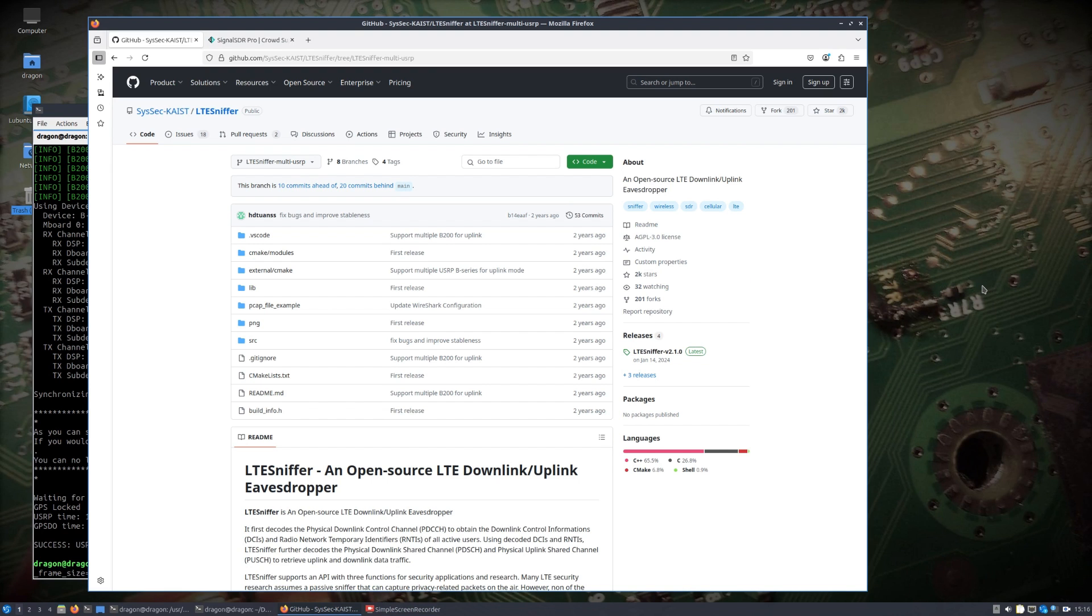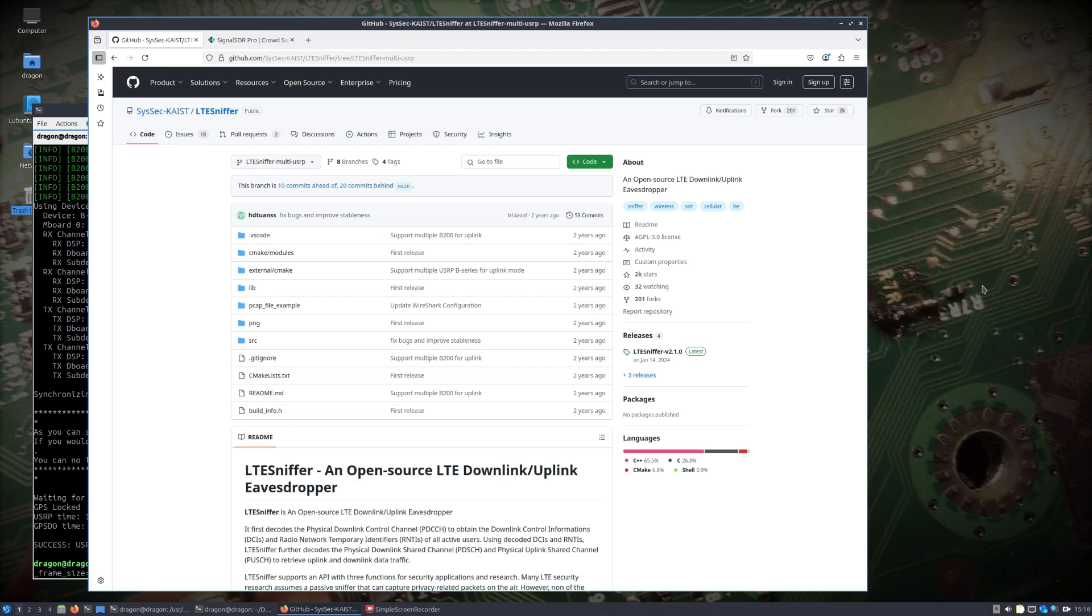Hi everybody, welcome back to the channel. I hope you had a great weekend, especially with the holiday. I had a little bit of time and want to share this proof of concept. I've shown LTE Sniffer in the past.